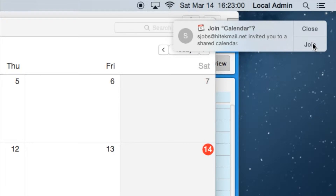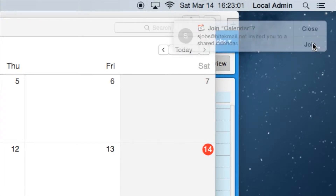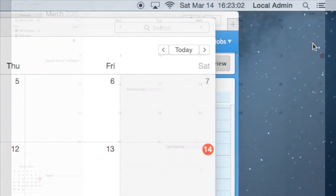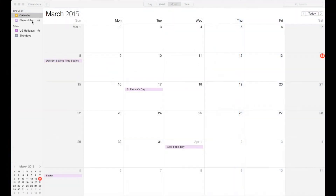Mac users running OS X Mountain Lion or above will see a Join Calendar invitation at the right side of the screen. When they see this, they should click Join. After a few seconds, your calendar will appear along the left side of their calendar app.